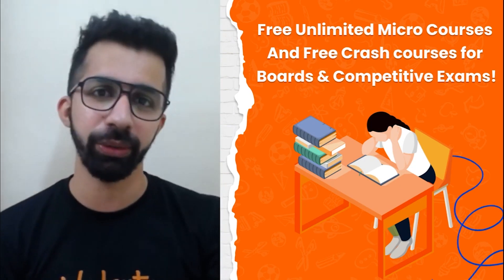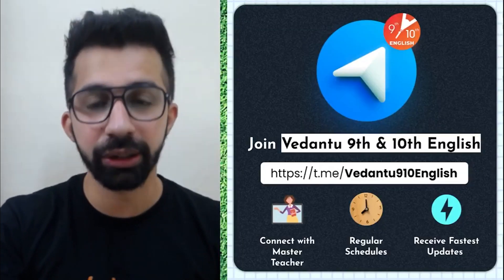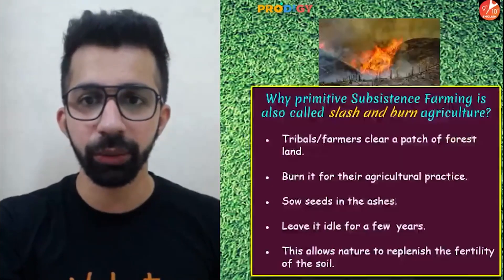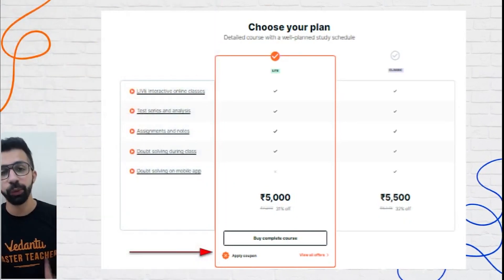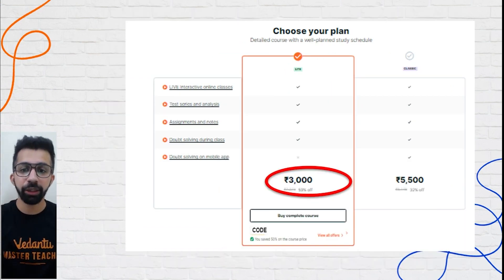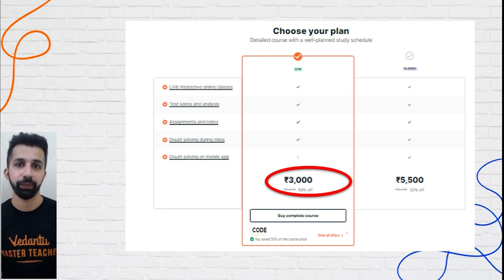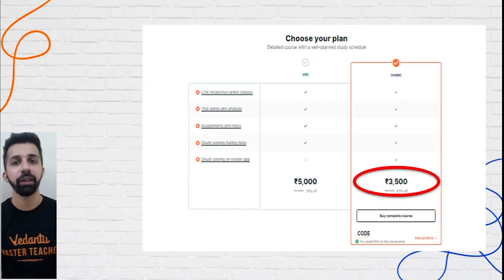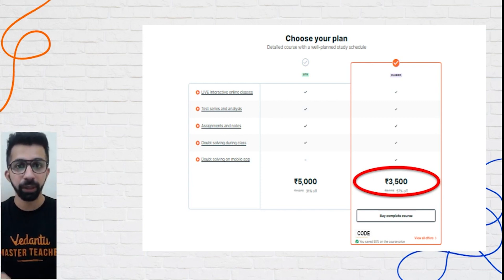Everything is unlimited with the subscription. The Term One crash course was 5000 rupees, then 4500 with my coupon code, but now applying 'AdPro' brings it down to 3000 rupees — only till 19th October. The Classic plan comes down from 5500 to 3500 after applying my coupon code.